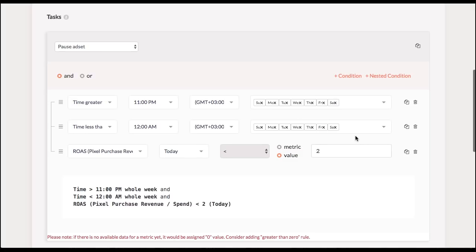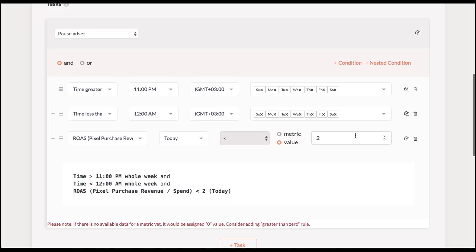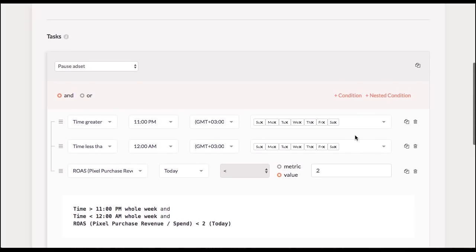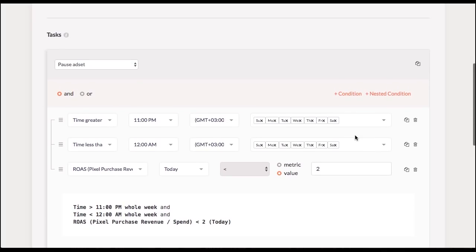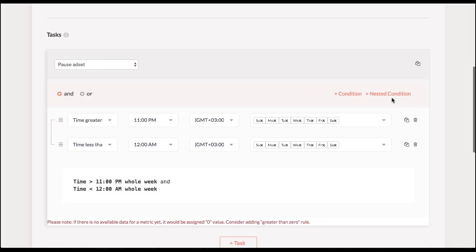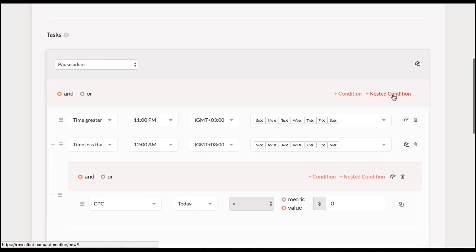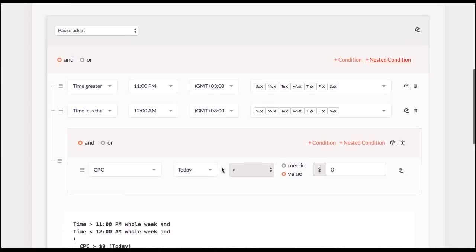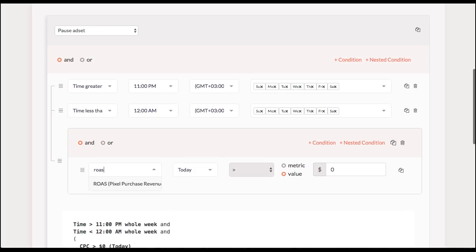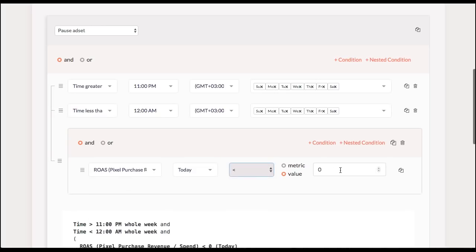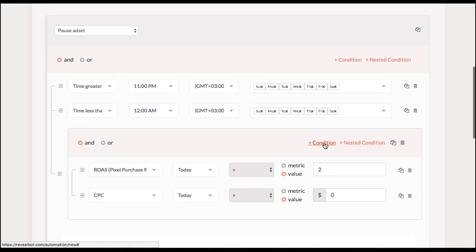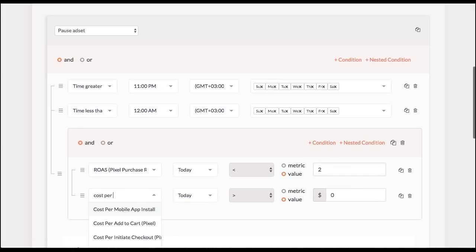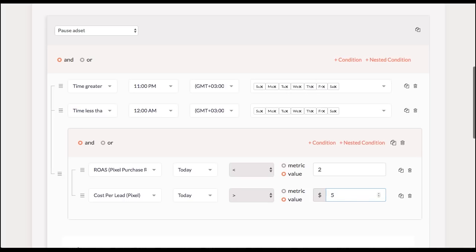And now let's say return on adspan is not the only benchmark that I use. Let's say I'm also interested in cost per lead. So what I can do is I can actually use nested conditions. So let's do that. I'm clicking nested conditions here. And I'm going to come up with a rule saying something like return on adspan is less than 2. That's something we just did. And the second condition would be cost per lead is greater than let's say 5 in my case. And now you see that those two are connected by AND at the moment. So I switch it to OR.